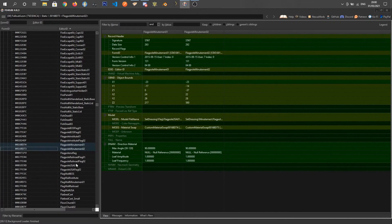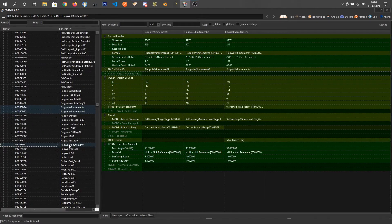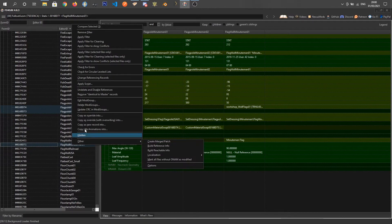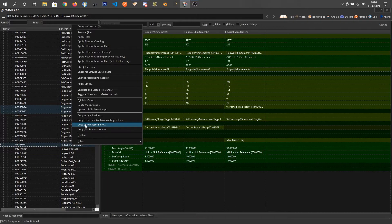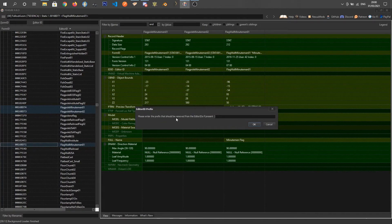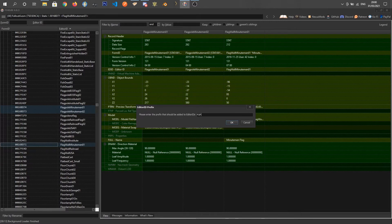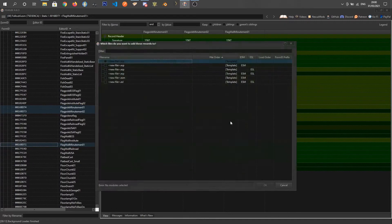We've got MinuteMan flagpole, MinuteMen01, MinuteMen02 — we're going to Control-click on those. There's also MinuteMan flag wall — we'll get that one too. Right-click and choose 'Copy as new record into'. You get a warning — say yes. It comes up with a popup since I've selected multiple items. I don't want to remove a suffix, but I do want to enter a prefix — I'll add 'fof' and press OK.